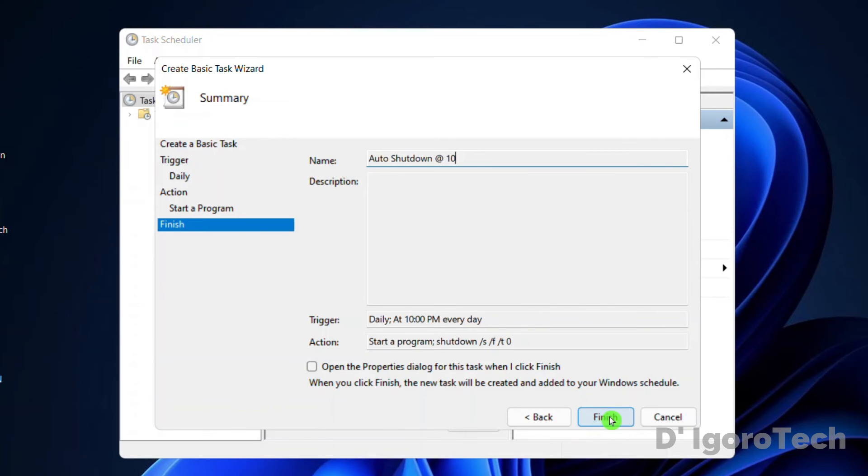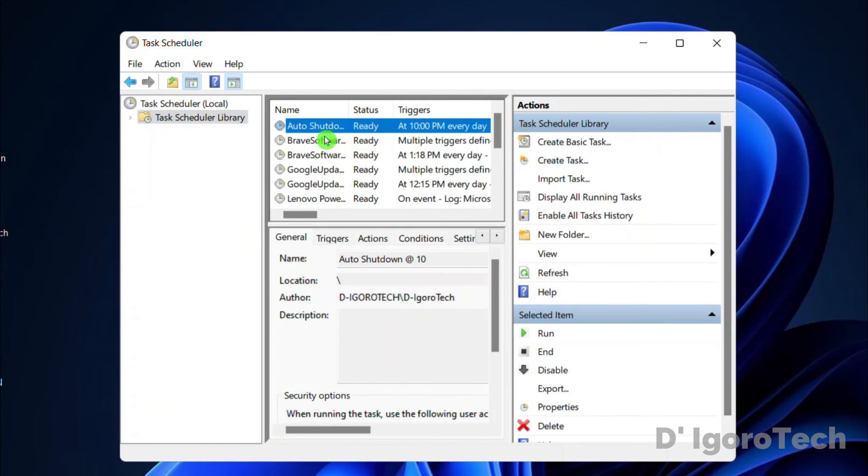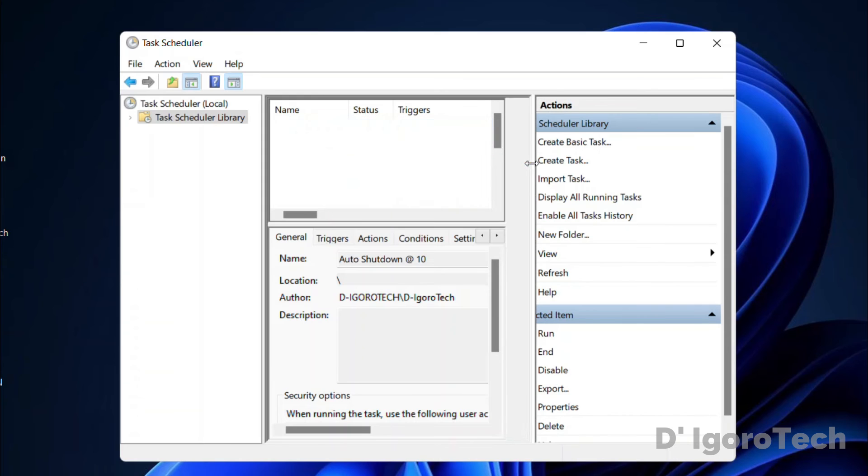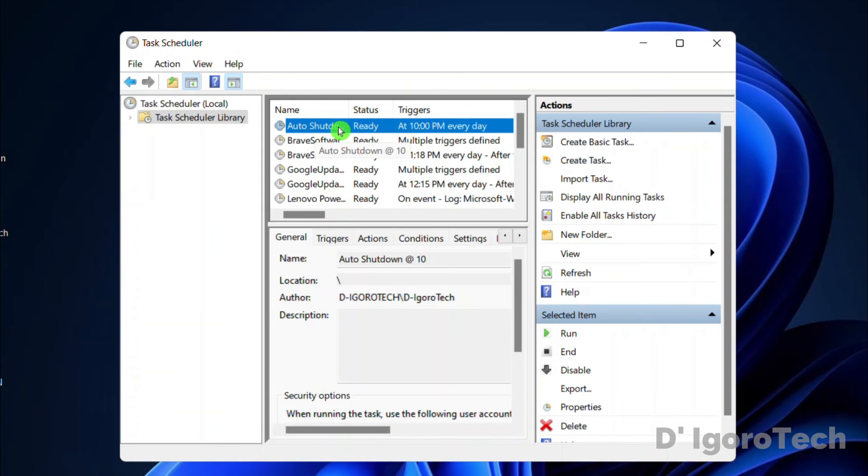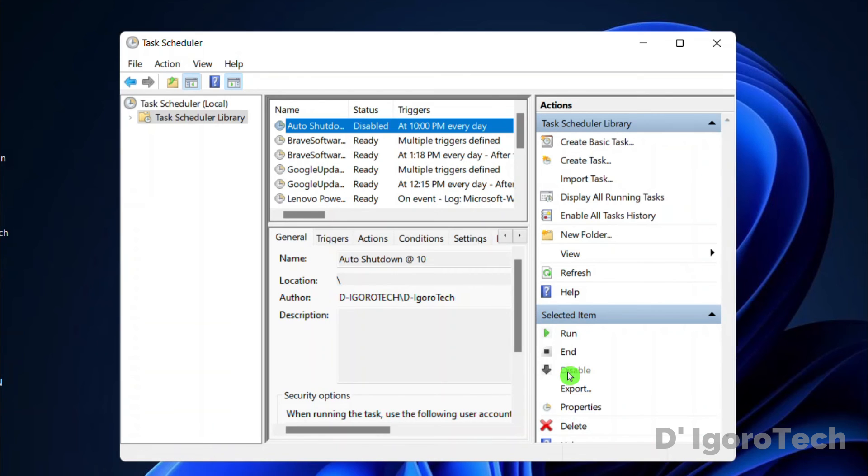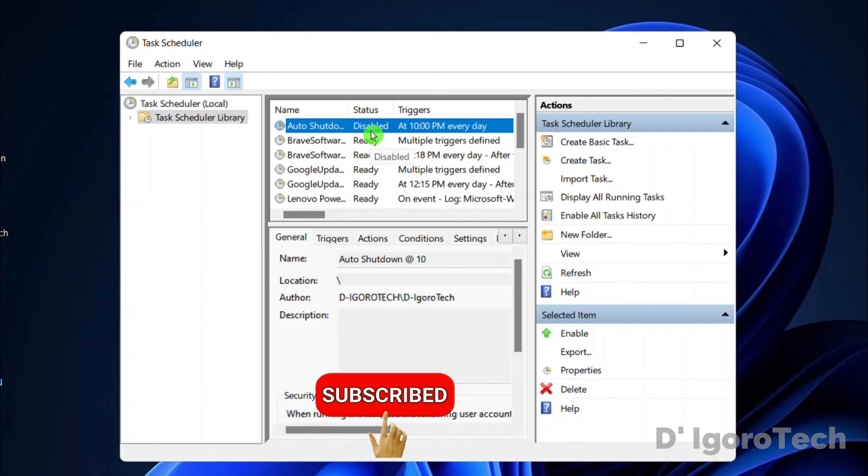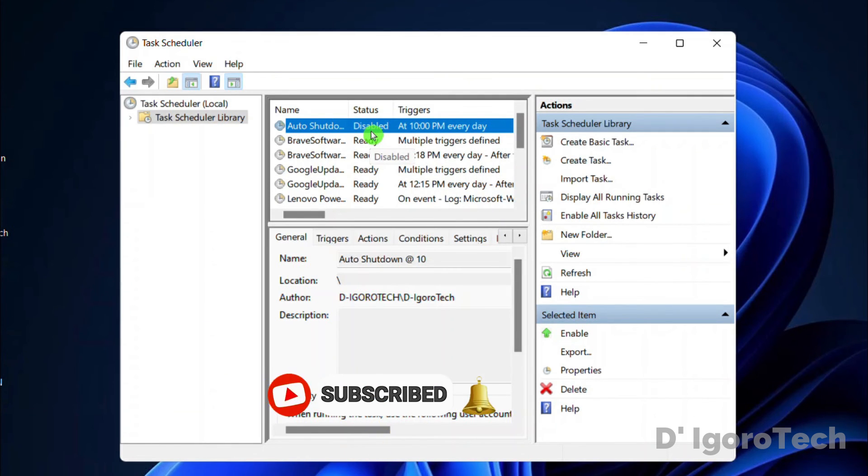To check the created task, click task scheduler library. You can see the file name we just created, the status is ready and the triggers which is 10 pm every day. If in case you want to disable the task then you can simply click on disable. Notice the status has changed to disabled. This means your computer will not auto shut down. You can enable it anytime.